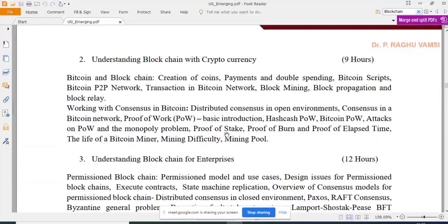Understanding blockchain with cryptocurrency is next, because cryptocurrency was the first prototype or first application that became popular in the academic, research, and application community. It is backed by blockchain. How cryptocurrencies are used with blockchain — including consensus protocols — is discussed in this section.